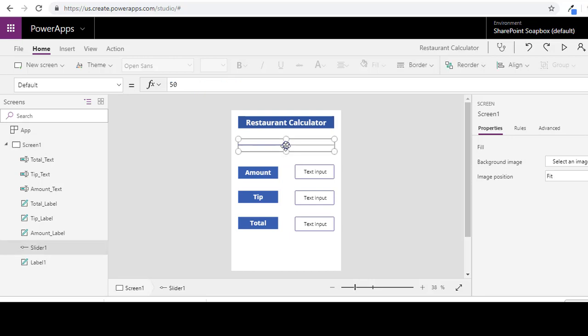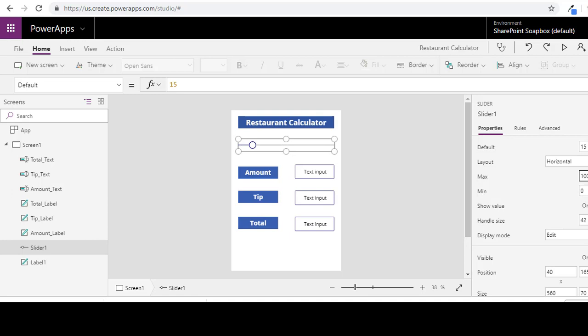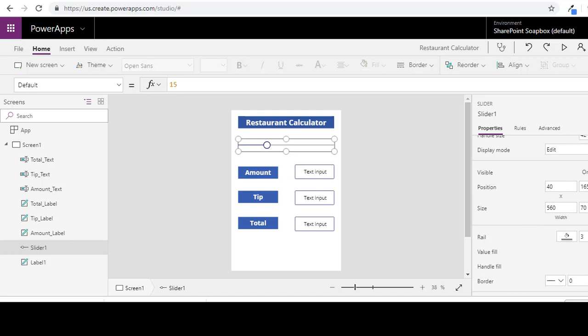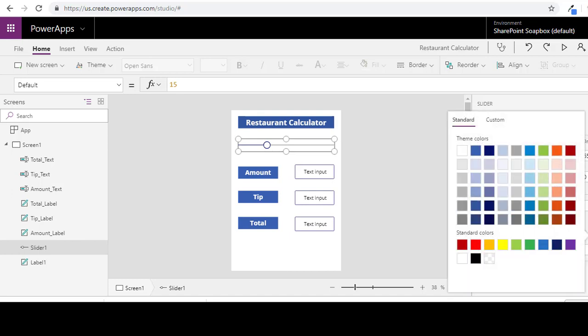And we will start changing our slider. So typically I believe the tip is about 15% so we will start there. And then our max will be 50%. And our min will be 0%. Alright, and to just change this a little bit, we are going to change that handle fill to look like everything else.